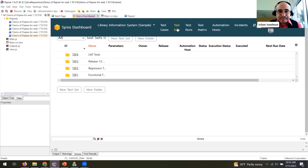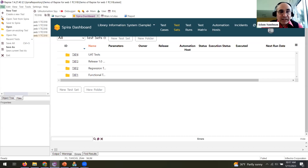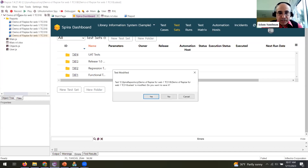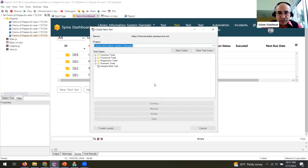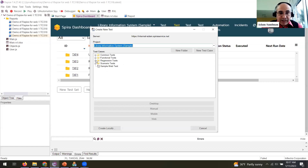You don't have to switch between Rapise and Spira in the browser — you can look at different projects, graphs, charts, and manage test cases directly inside Rapise. It's a really seamless integration between the two parts of our platform. Spira is completely web-based while Rapise is a desktop designer tool.